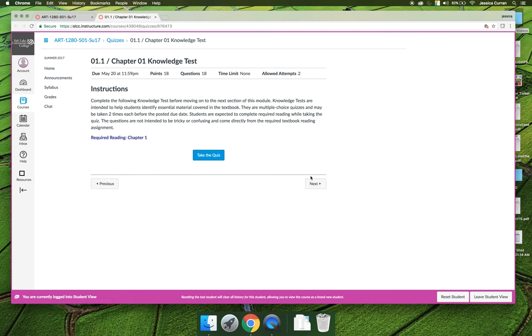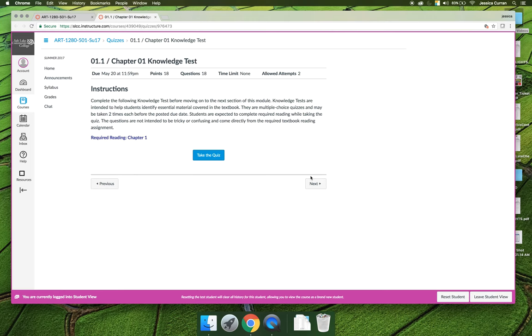The objective of a knowledge test isn't to have you memorize the entire chapter and then be tested on your ability to memorize. The idea is to pull out key information from the chapter as you're reading it, so you know you're on pace to finish and you're acknowledging the things that are important.